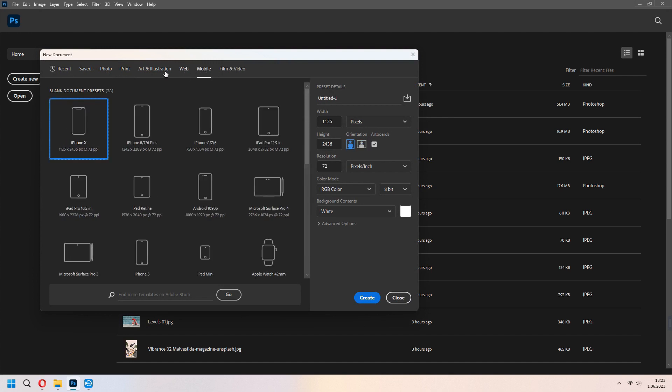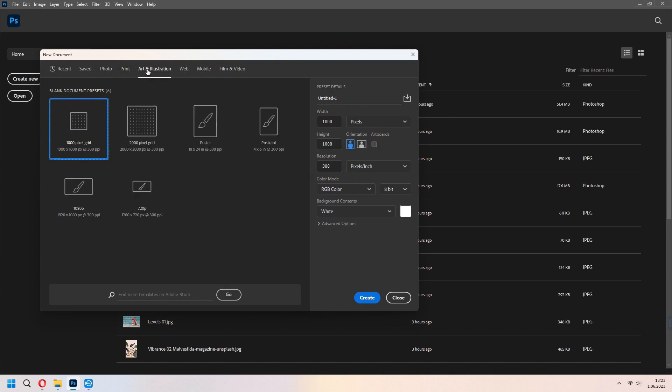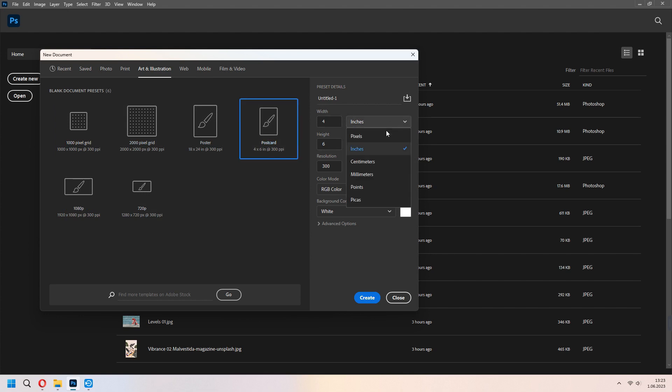Under the art and illustration postcard, you can change it from inches to pixel and change your orientation like that. With the resolution 300, RGB color and create.